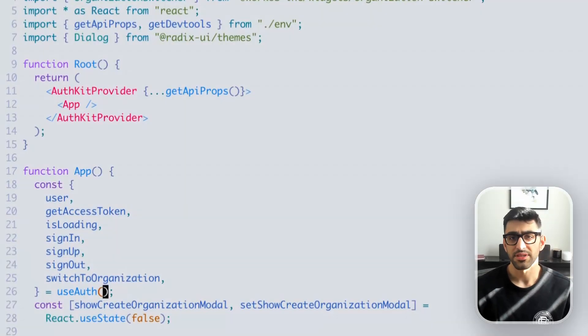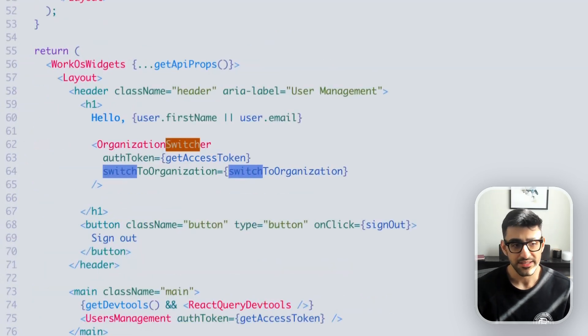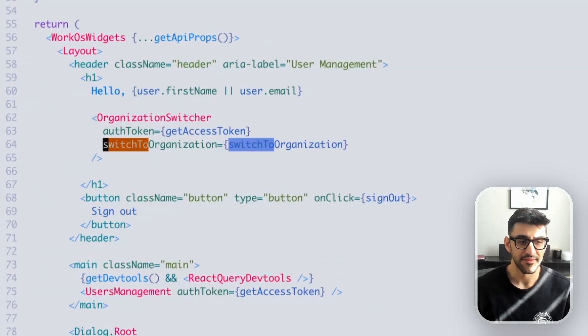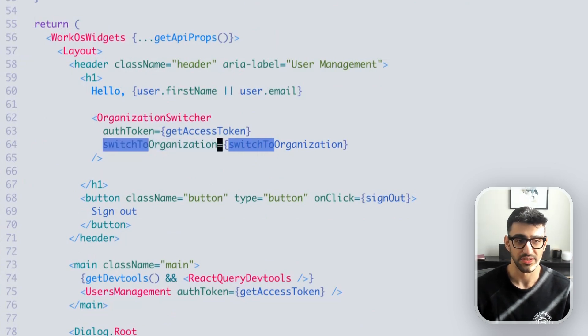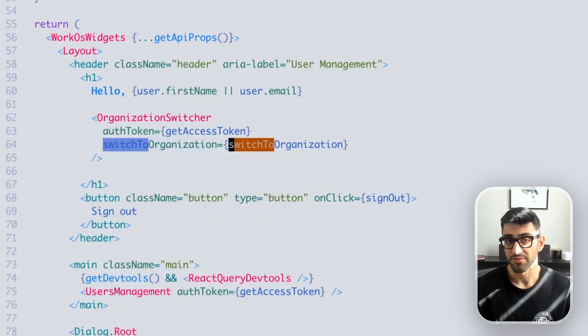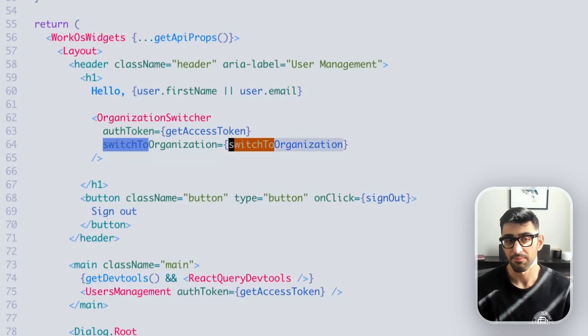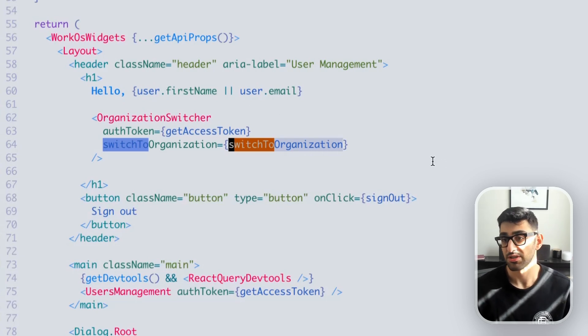What does this look like to implement on the code side of things? It's pretty trivial. If you're using one of our front-end SDKs, for example the AuthKit React SDK, we have a hook called useAlt, and within it we provide the functionality to switch to organizations. If you're using this organization switcher widget, you essentially pop that action into the switch-to-organization parameter and it should just work.